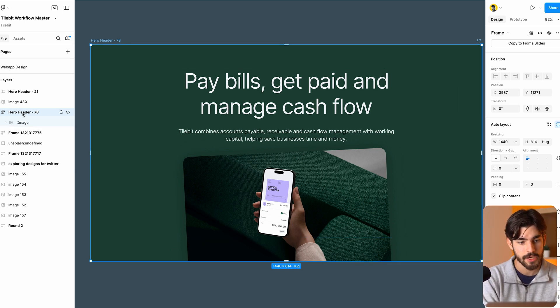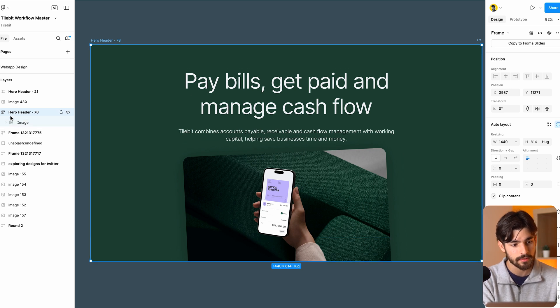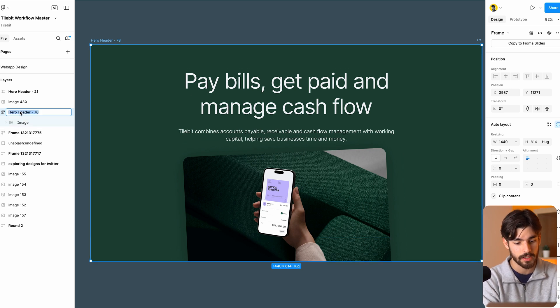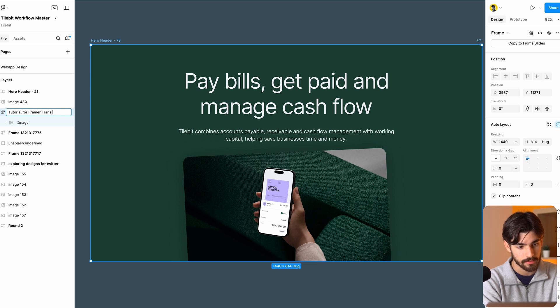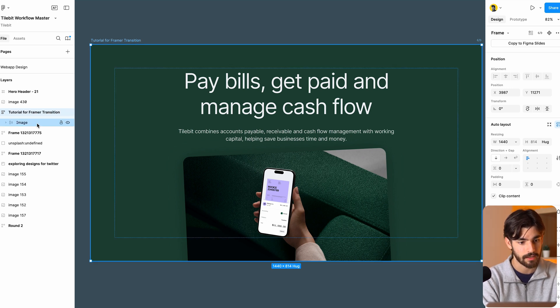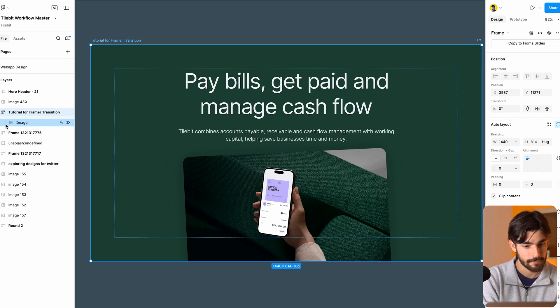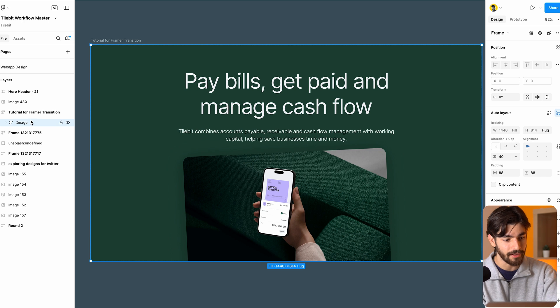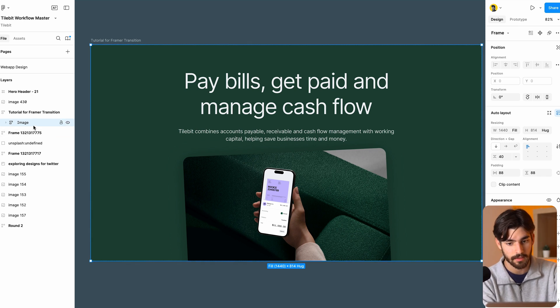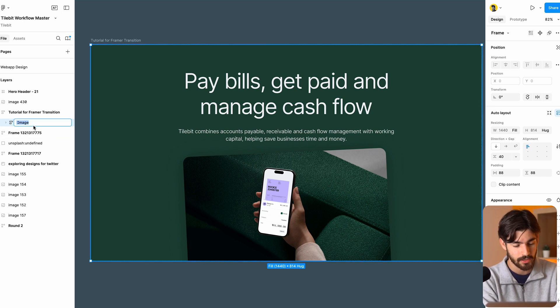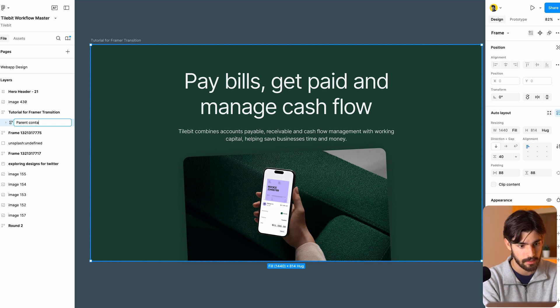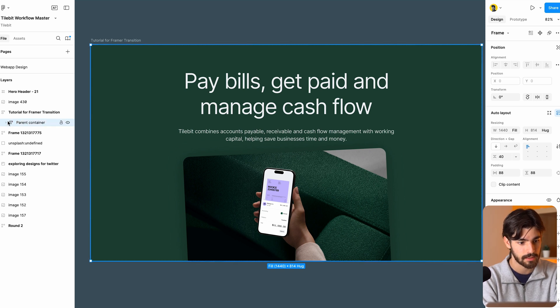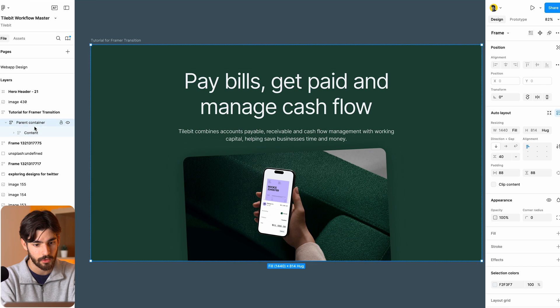So here we have the hero header as auto layout, and we can just call this hero header 78. Instead of that, we can say tutorial for framer transition, something like that, so we know immediately which one it is. Now down here, we have a layer called image, and that is incorrect. Actually, we should call it something just like a parent container, something simple. And this is holding in all the actual content.